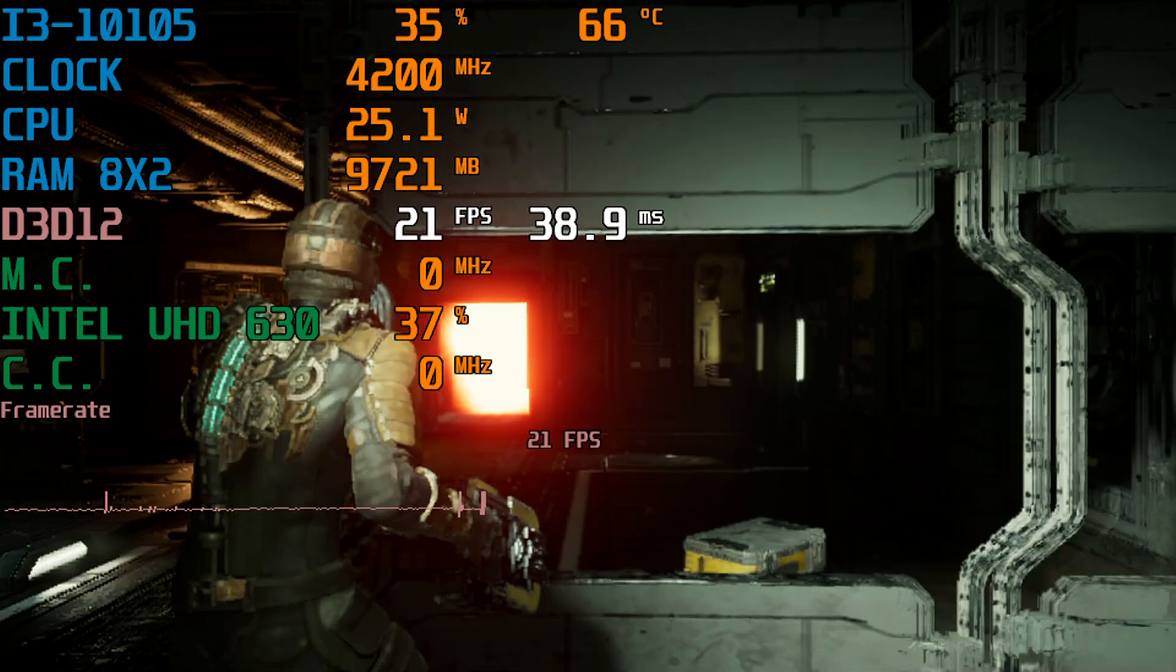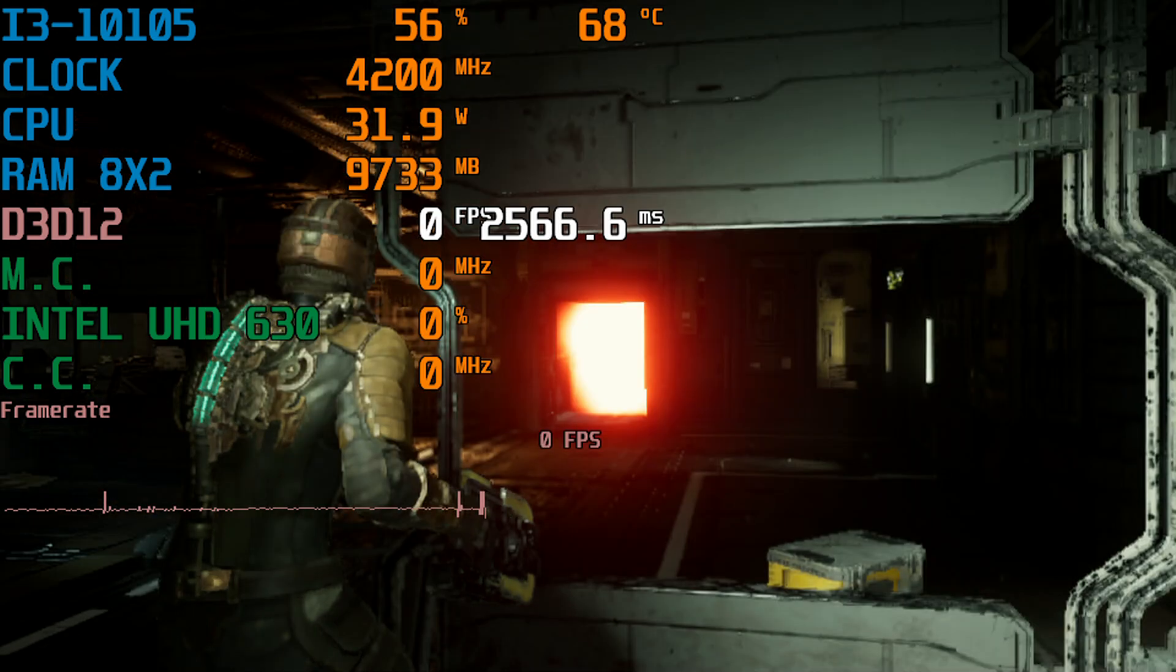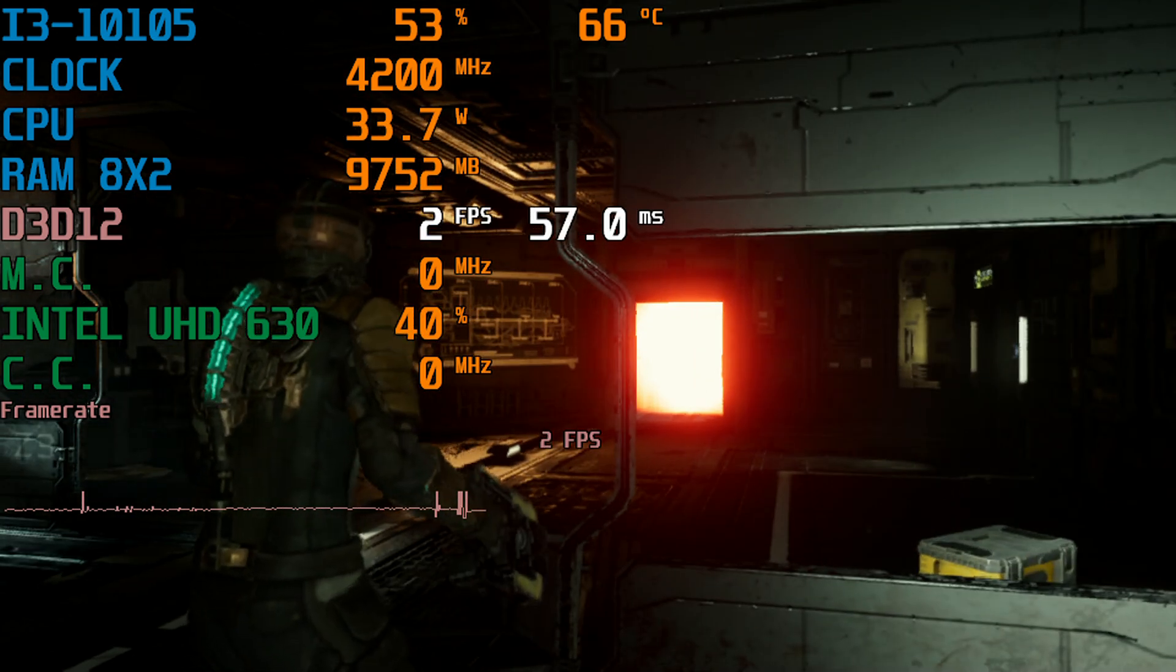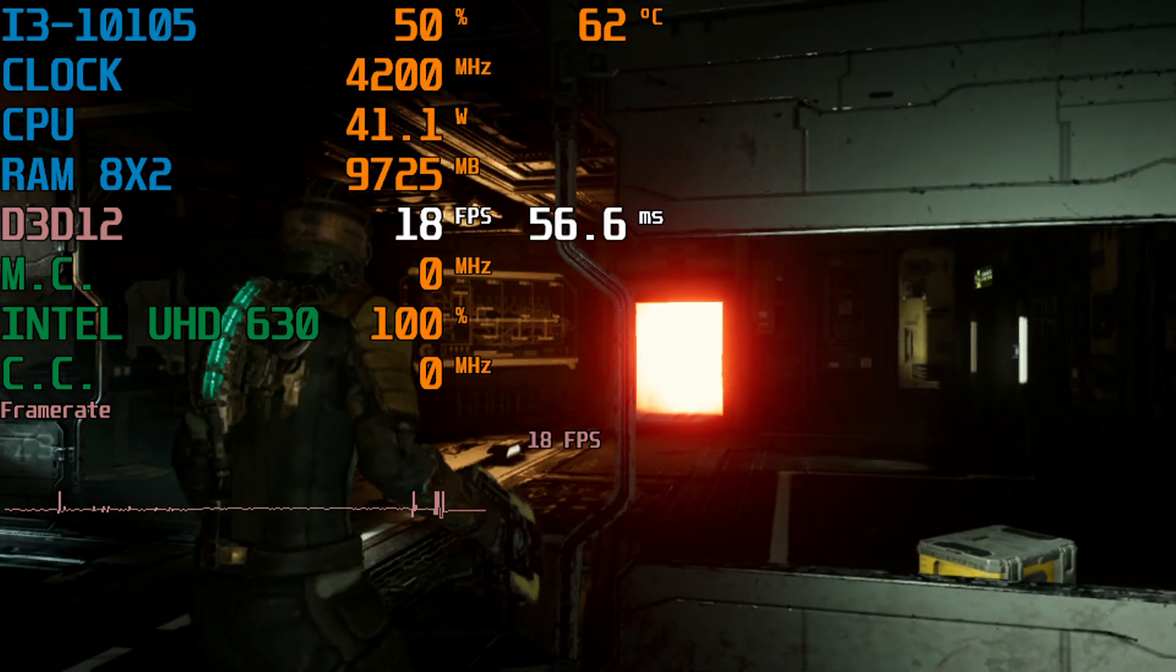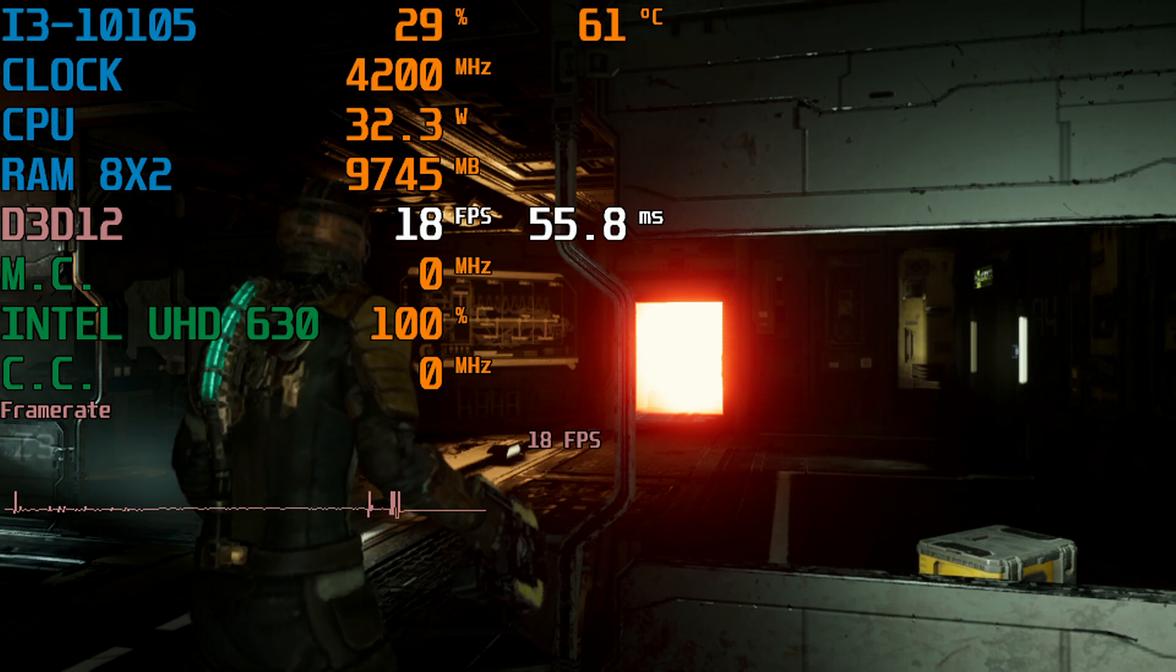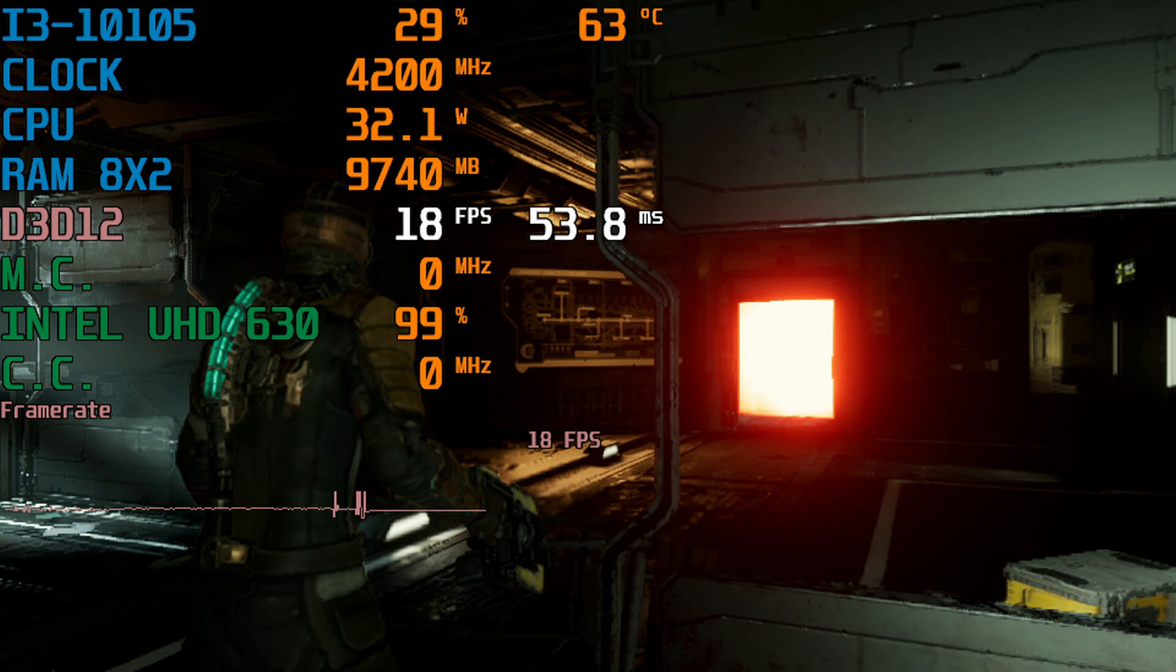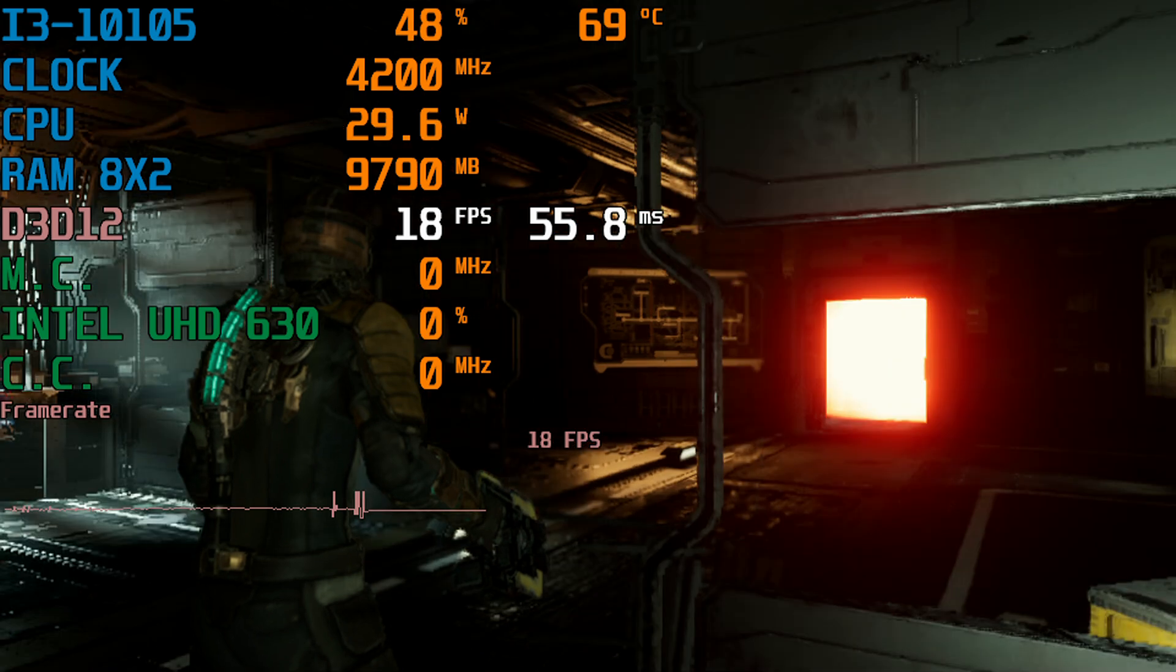Today we've also got Dead Space Remake for the PC. Can't believe this is actually running. And then it stuttered like crazy for me. Did you see that stutter? This is what I have to deal with. It is painful up in here. I just turned again and it stuttered again.